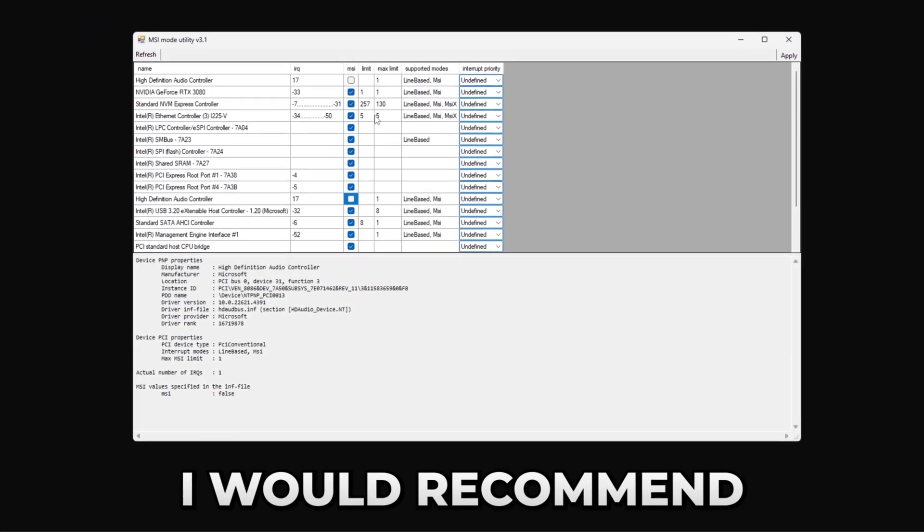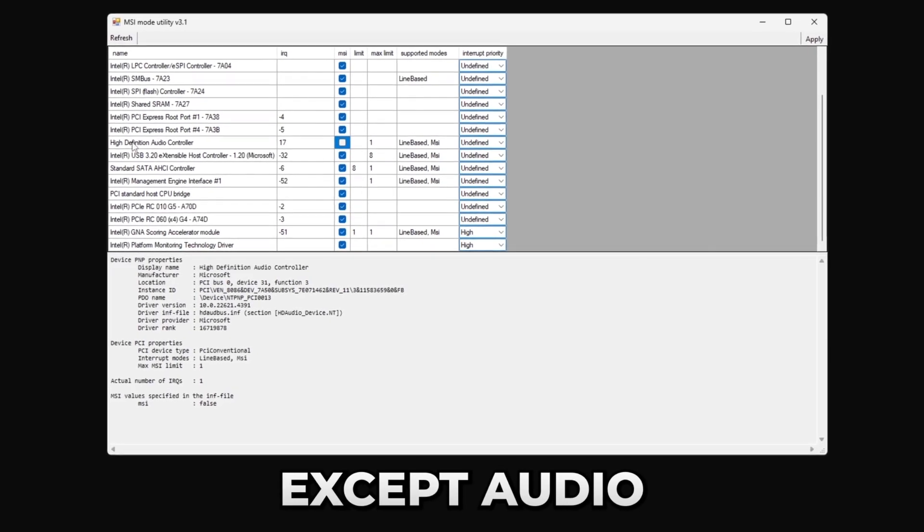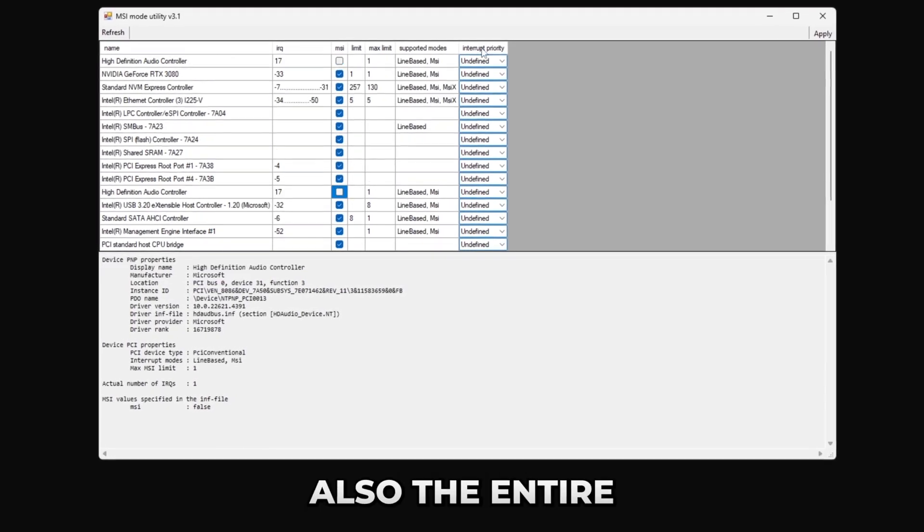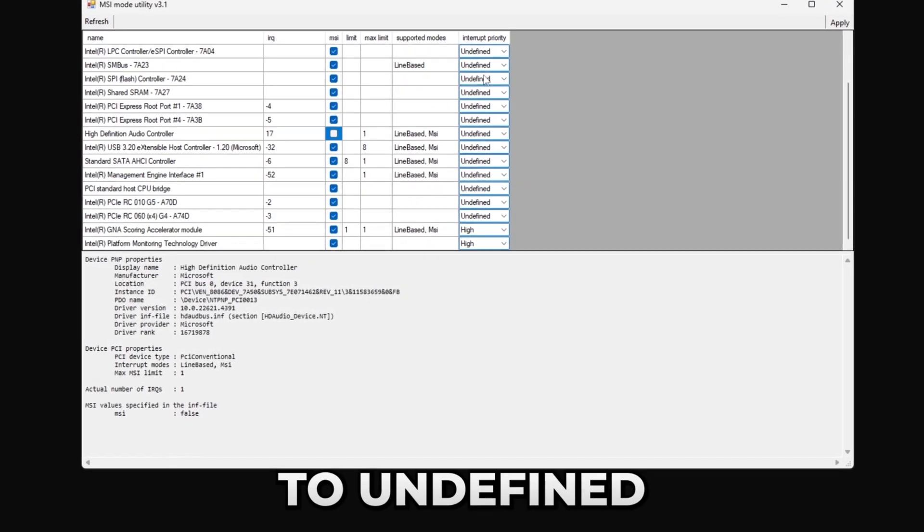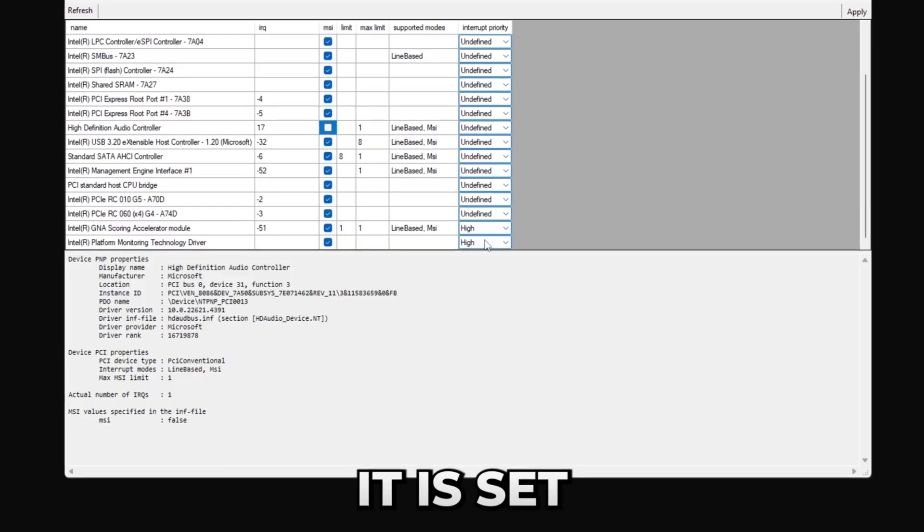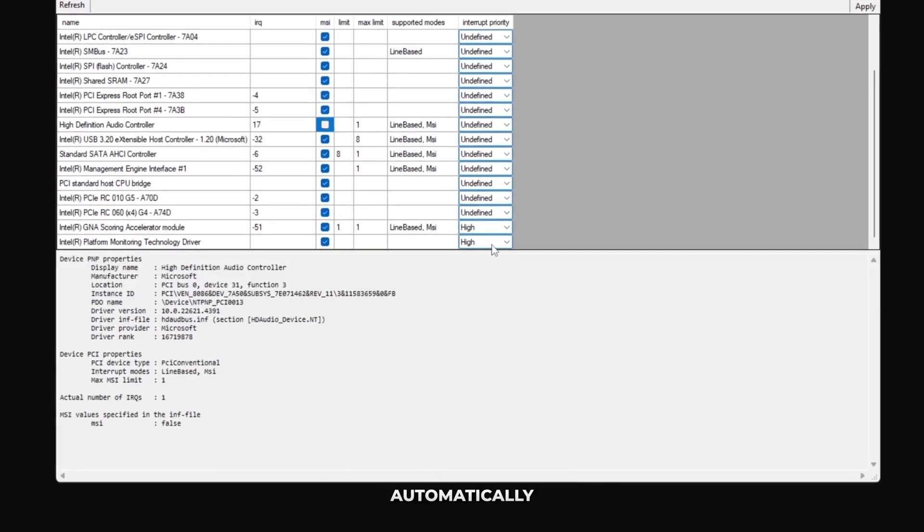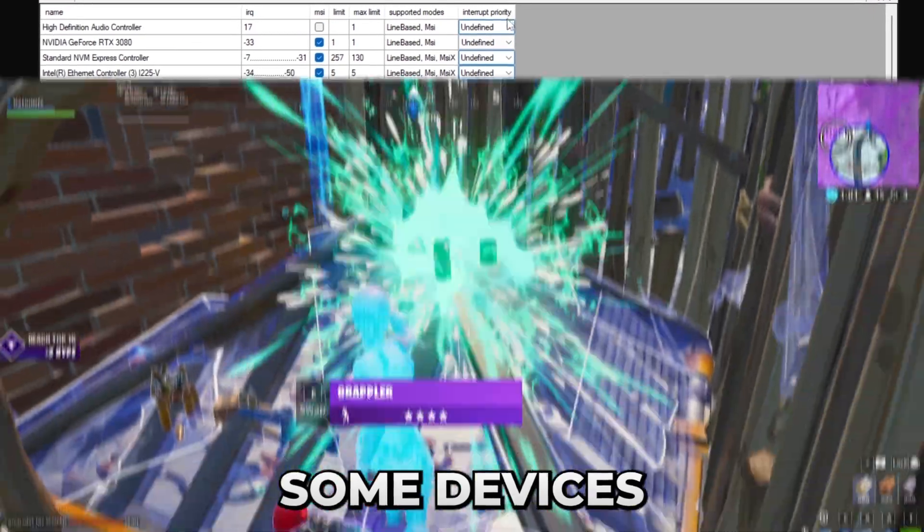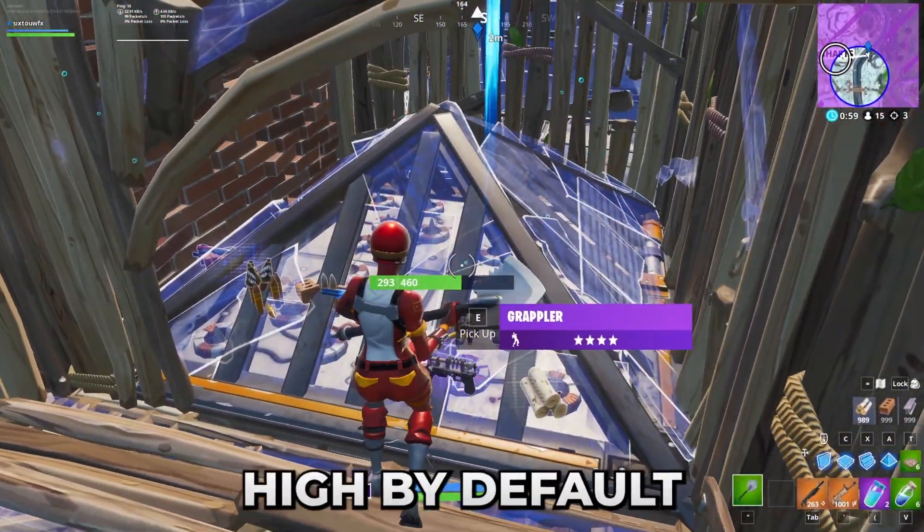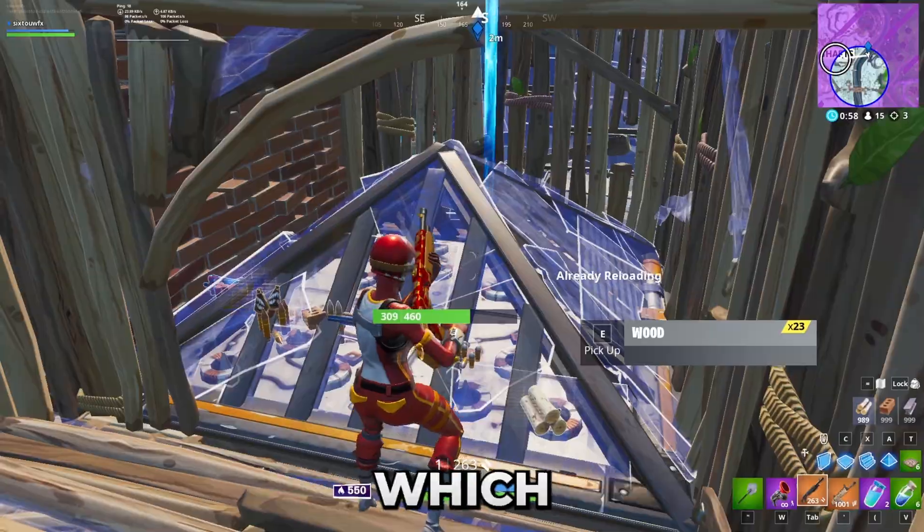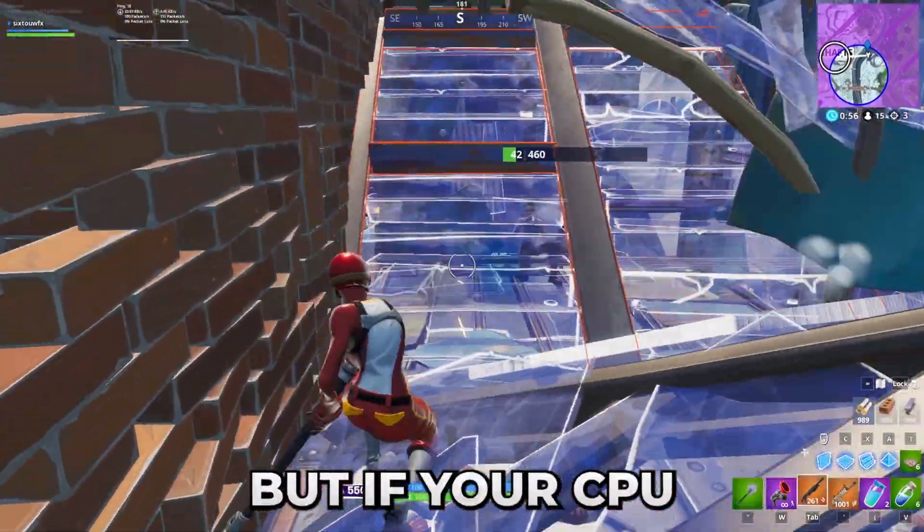In here I would recommend checking MSI mode on almost every device except audio controllers. Also the interrupt priority should be set to undefined, but if on some devices it is set to high automatically, I would keep it at that. Some devices may have it set to high by default which I would just leave at that.